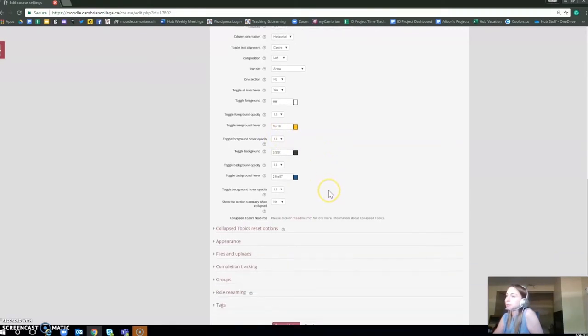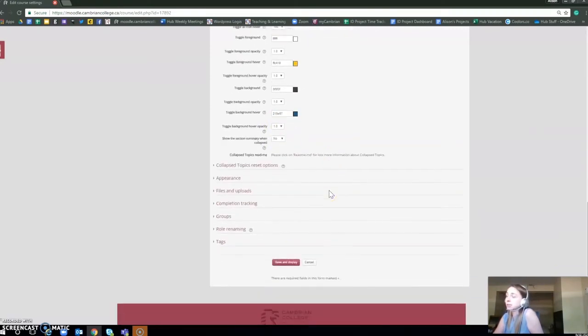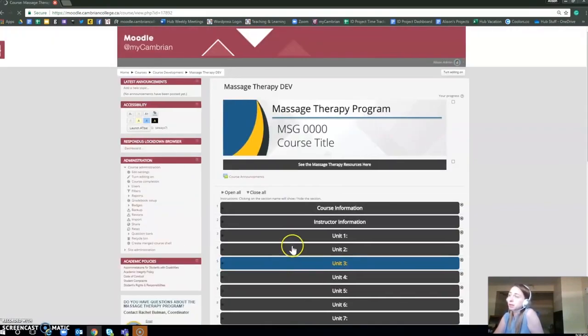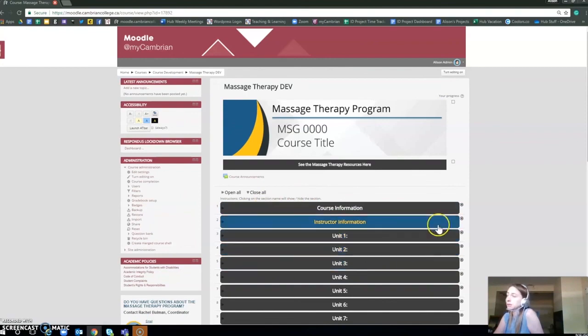That's pretty much it on changing the Moodle colors. You just save and display, and there you go, there's the colors that you need.